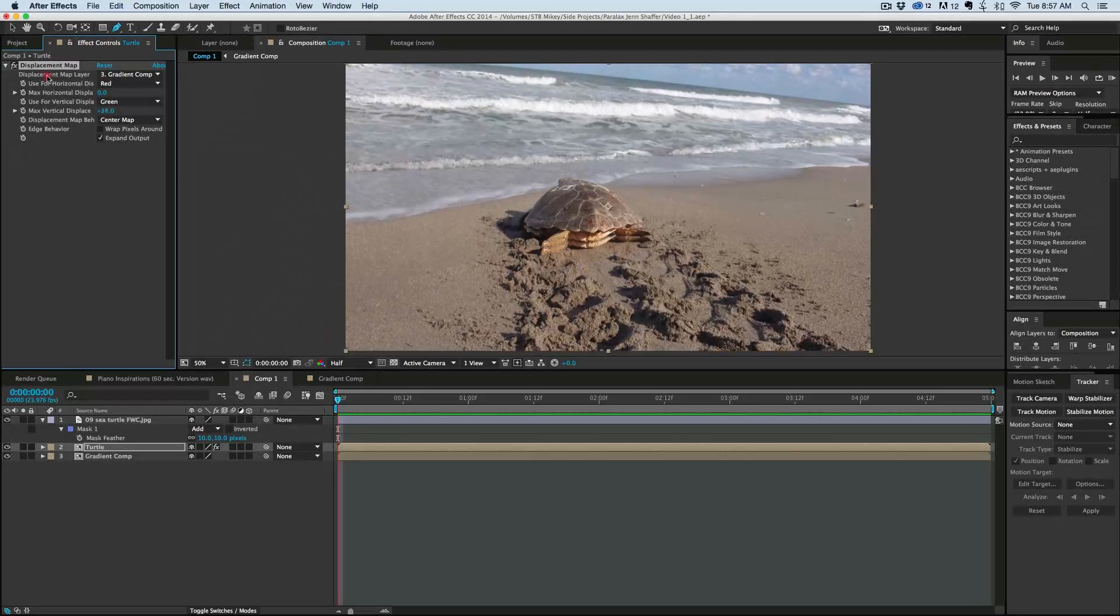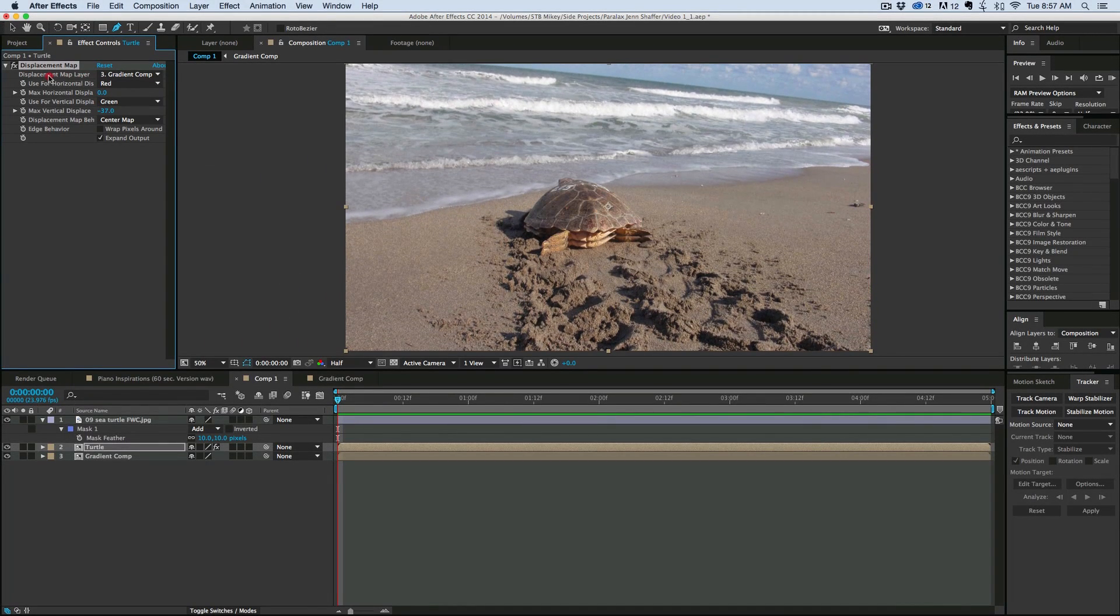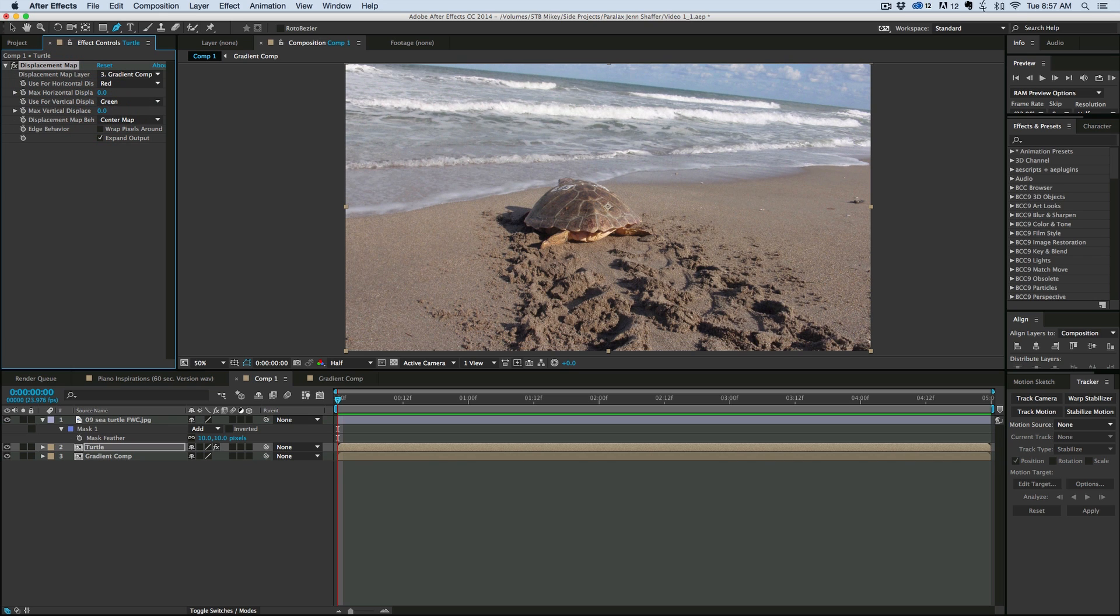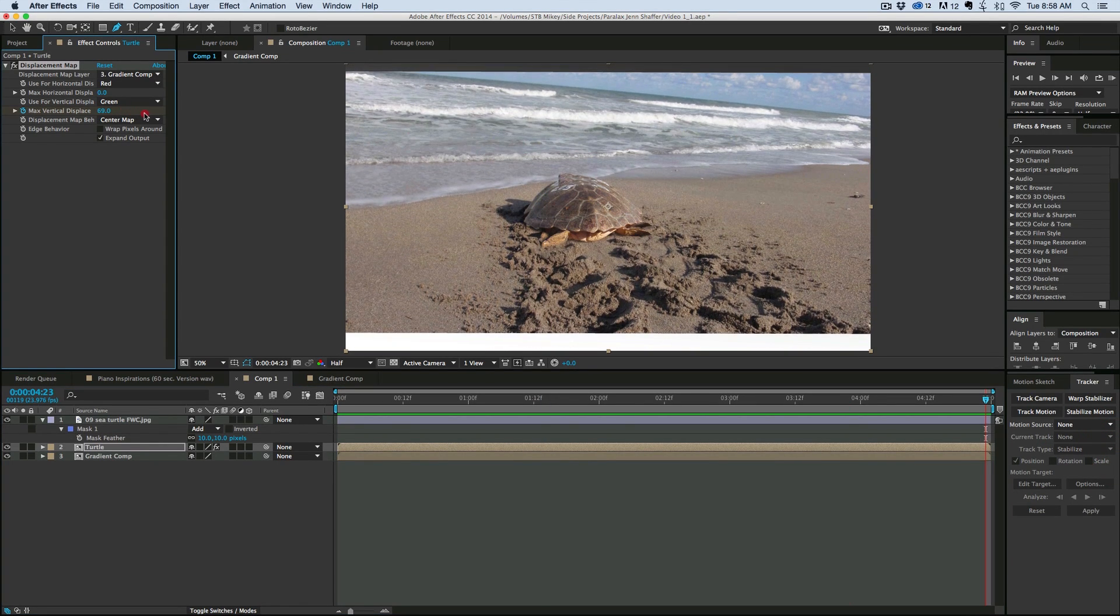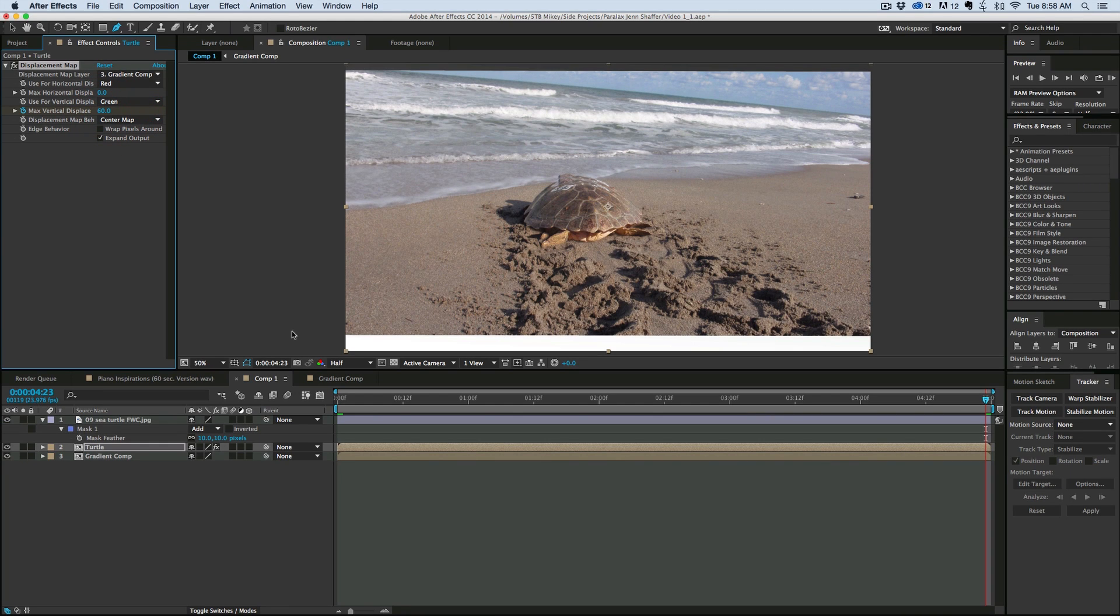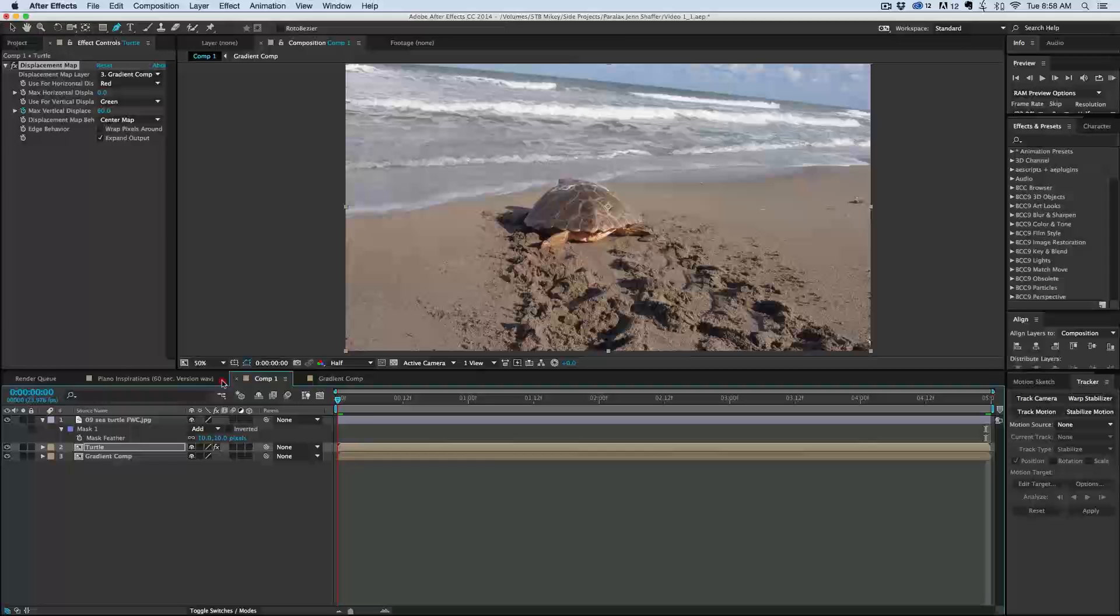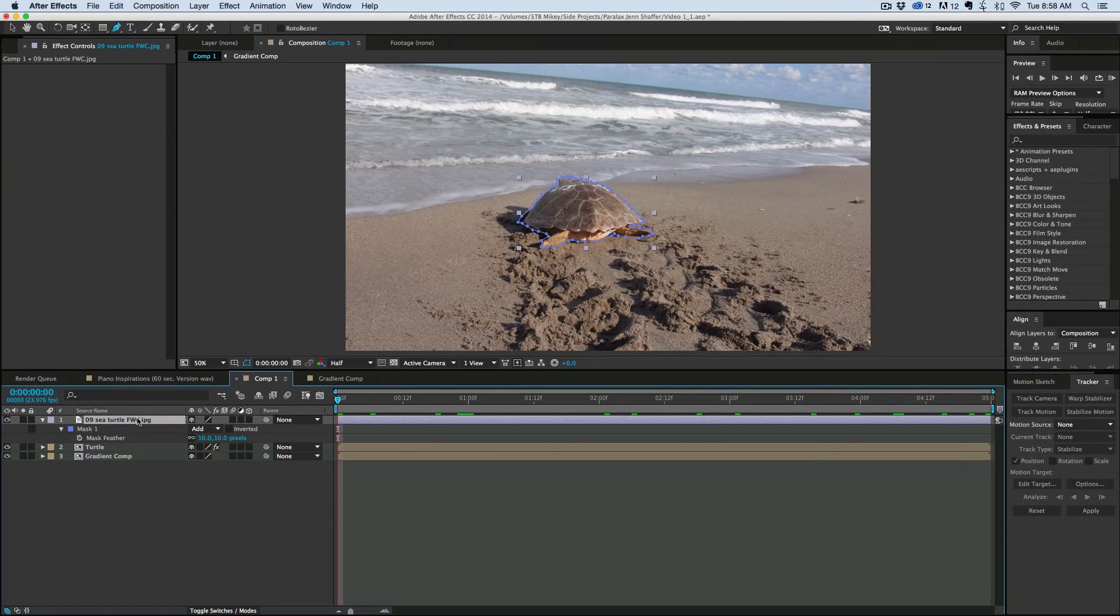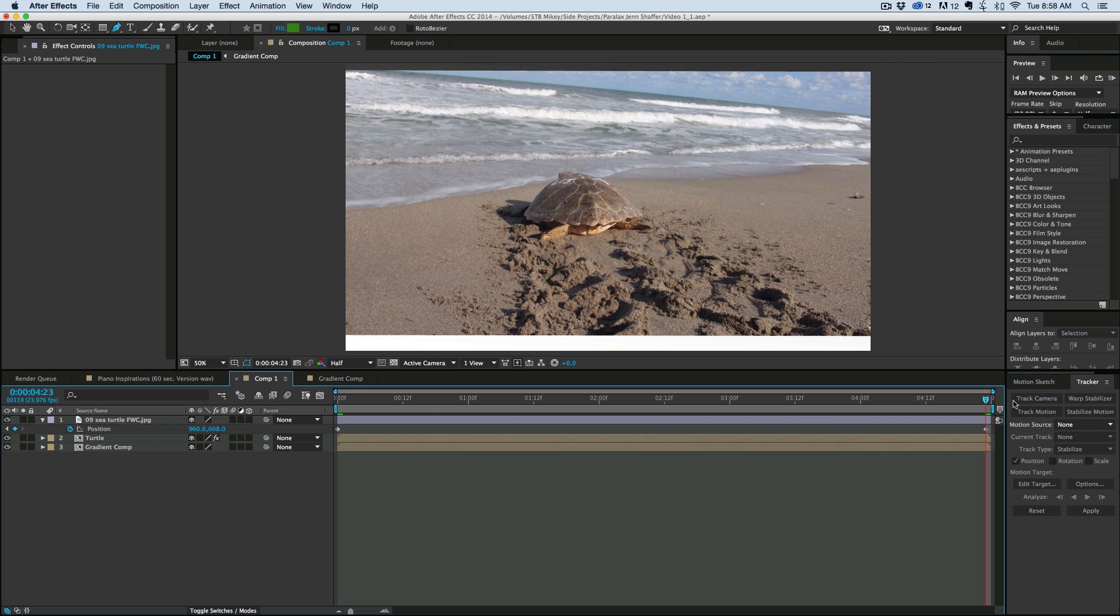Okay now what we can do is when we move this it's not going to move the turtle. So I want to start probably at zero on the displacement then we go forward and let's go to 60. Okay now let's keyframe the position of the turtle. Go forward and then let's just move the turtle up. I'm just hitting the up arrow on my keyboard.